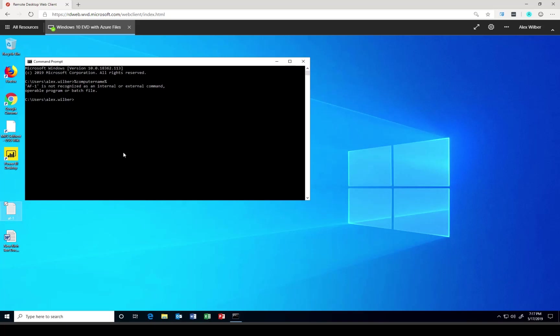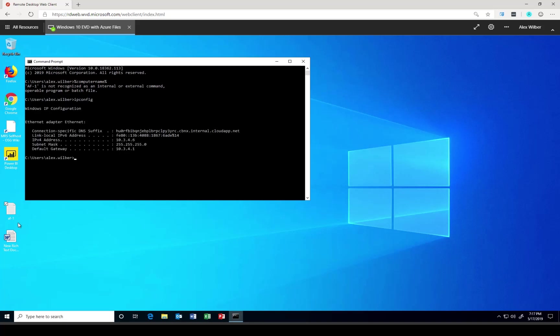And the other thing I would like to see is my IP address. And that will be 10.3.4.6. Excellent.